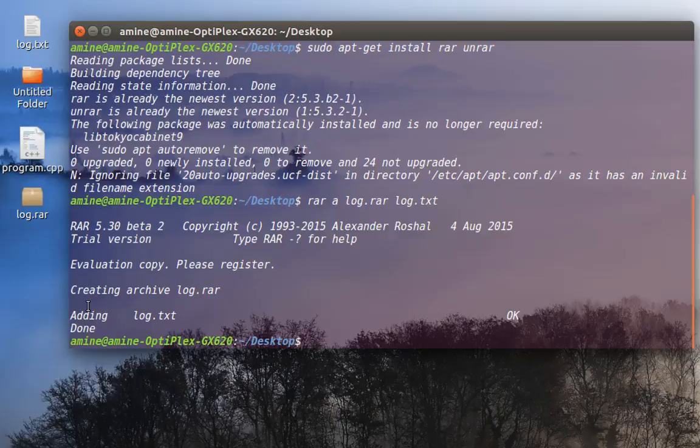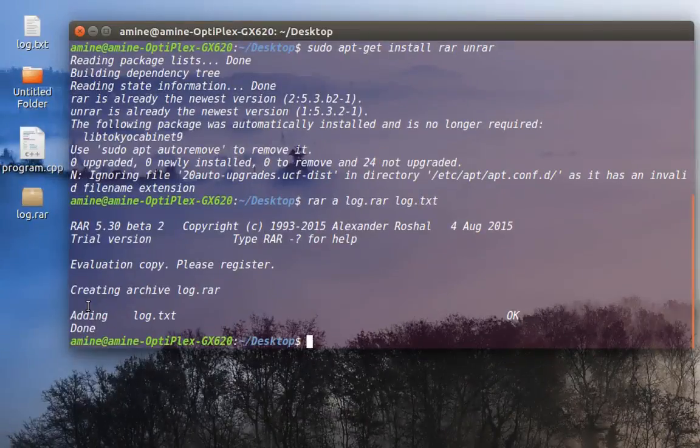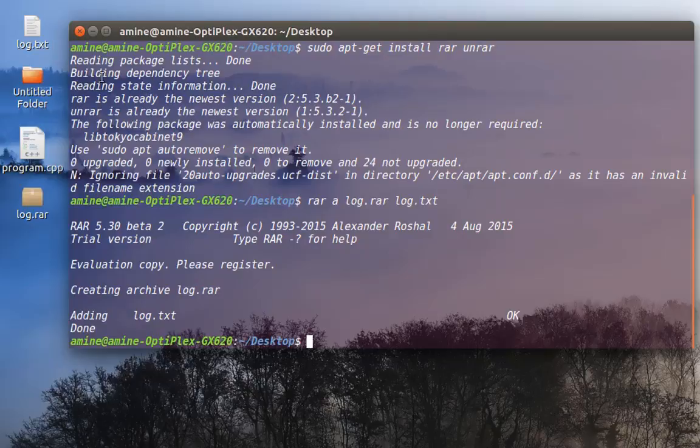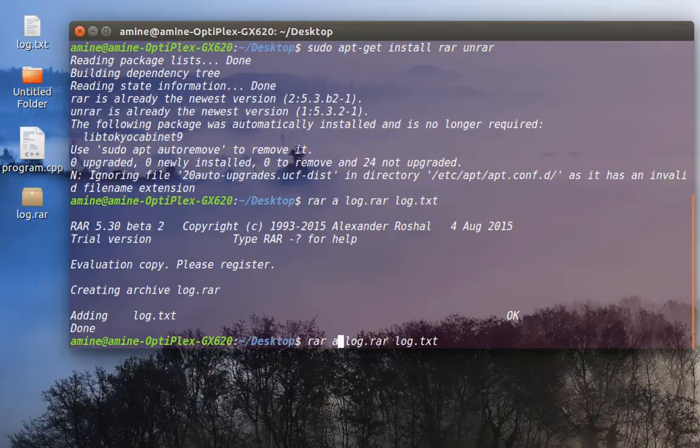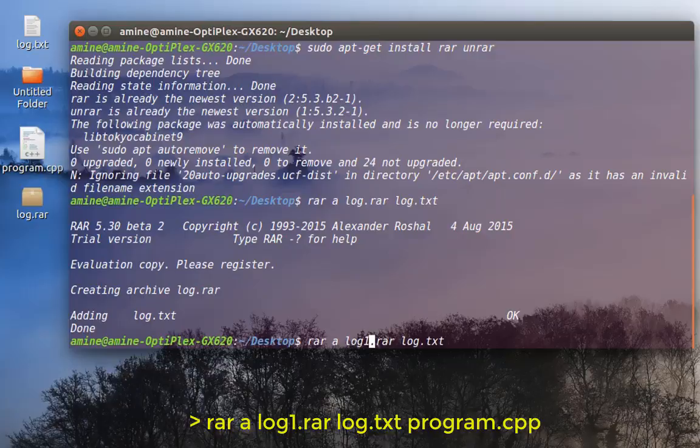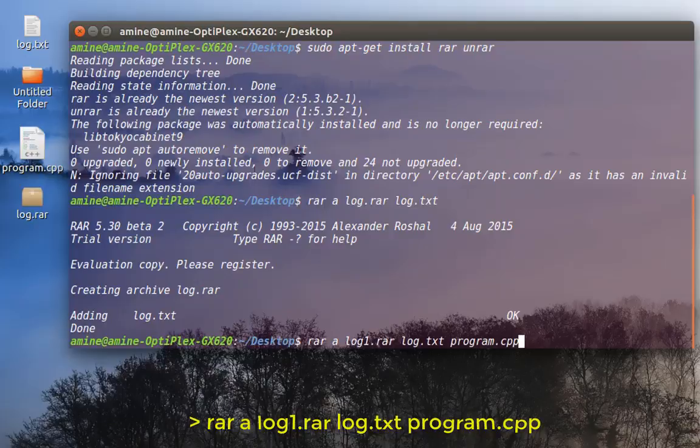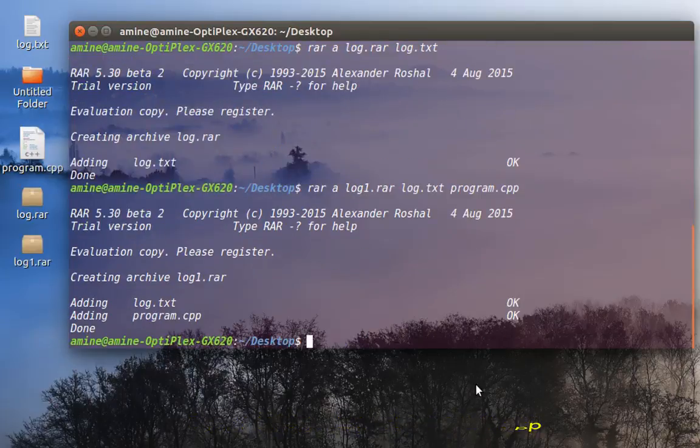That was just a simple command that you can use to archive a file using RAR format. You can also archive many files if you want. For example, let's compress these two files: log.txt and program.cpp. The command is like the previous one. In this case I will call my output file log1.rar, and I will just add at the end the second file, which is program.cpp. So here we are compressing two files into a single RAR archive. I will hit enter.